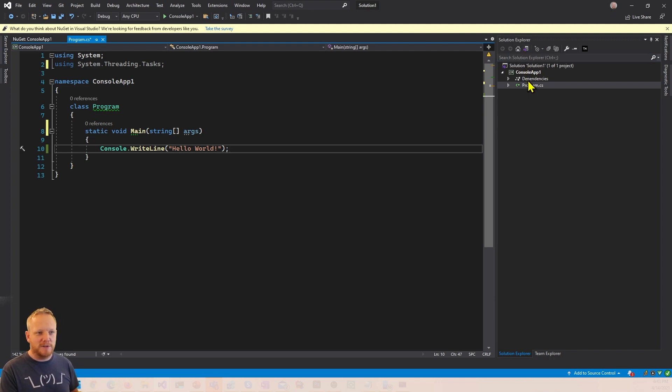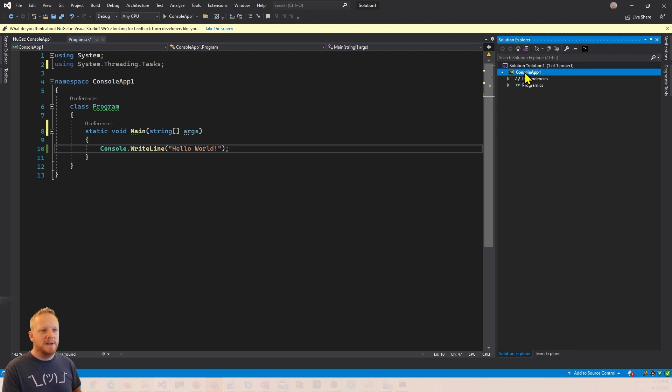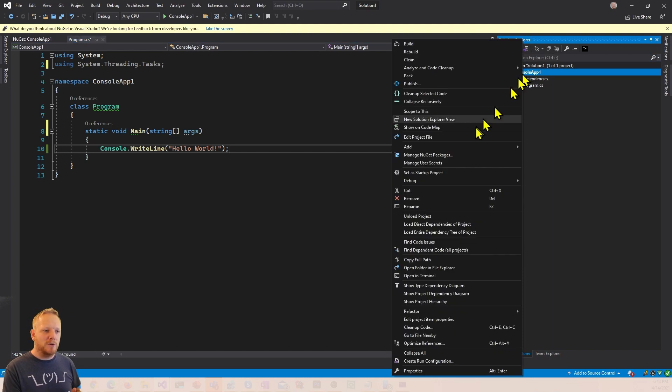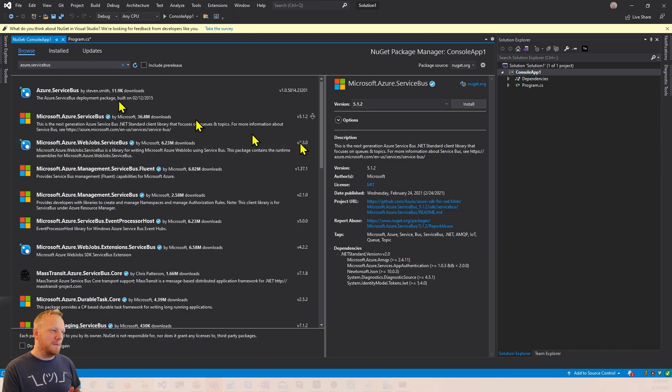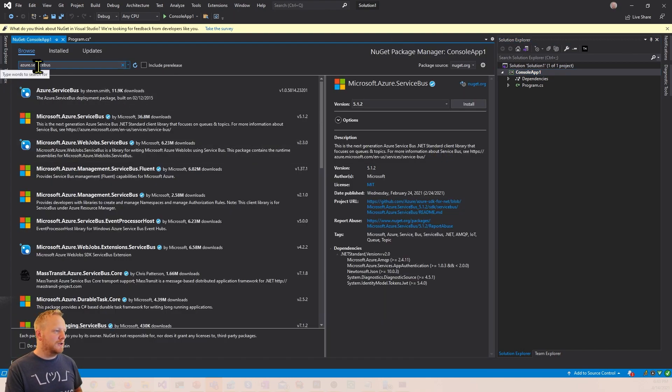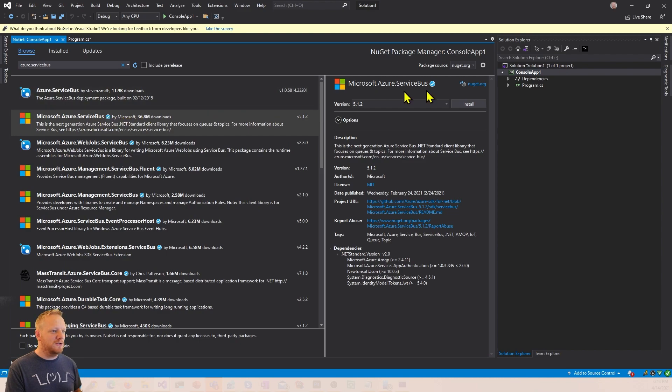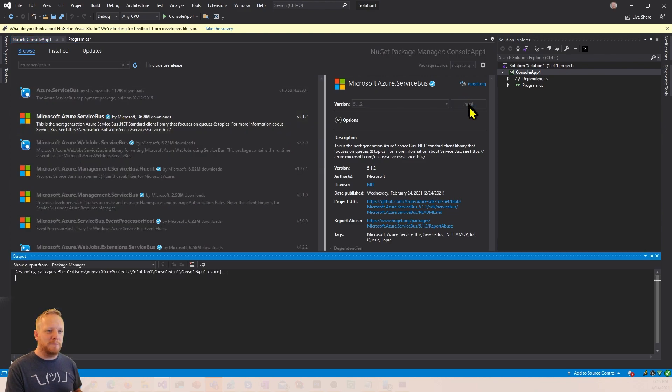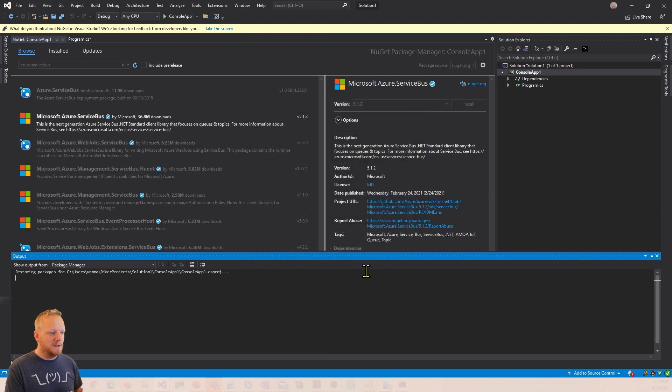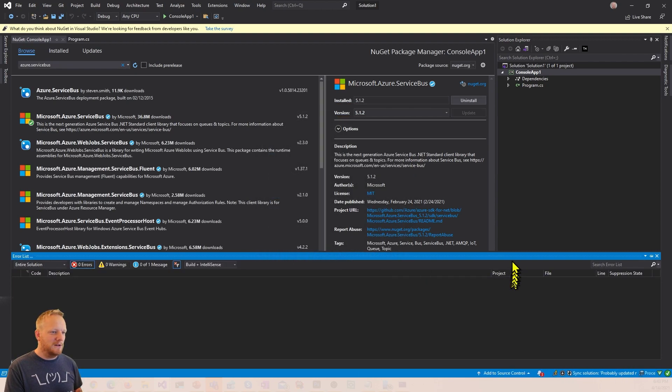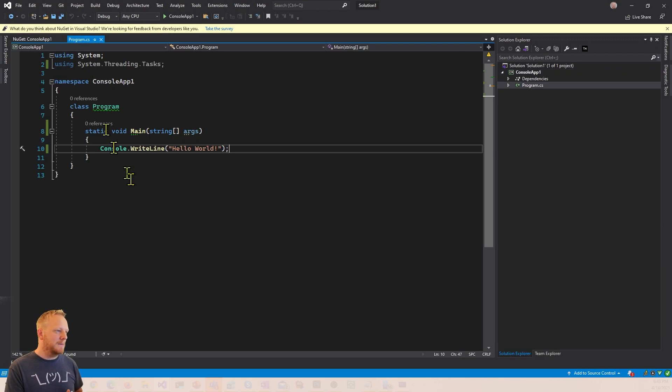So the first thing I'm gonna do is right click on the project to manage NuGet packages. Search for Azure.ServiceBus. I find Microsoft Azure Service Bus there, so I can install that NuGet package. Say okay to the licenses and things, and then come back here. And so now we're ready to get started.